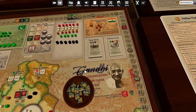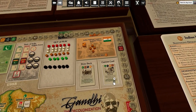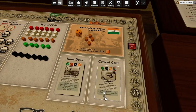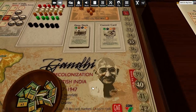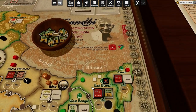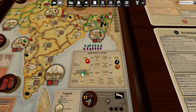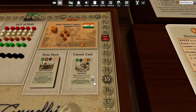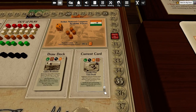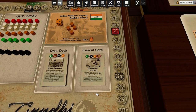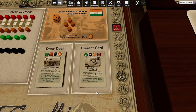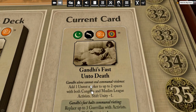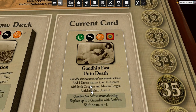The situation is slightly worse. Now we're moving on to the actual next card. The league has passed, and we're going to see what the card says. Card 66 — Gandhi's fast unto death.